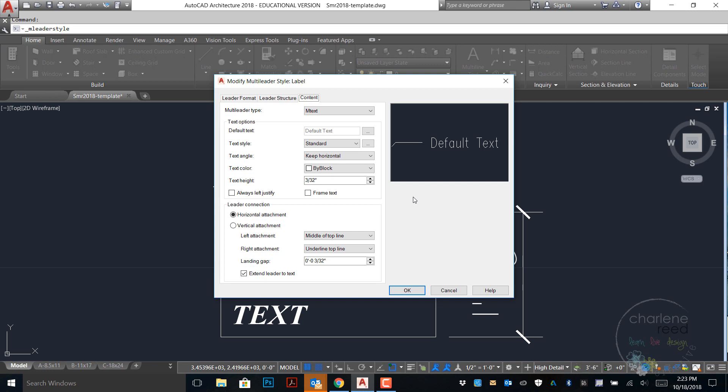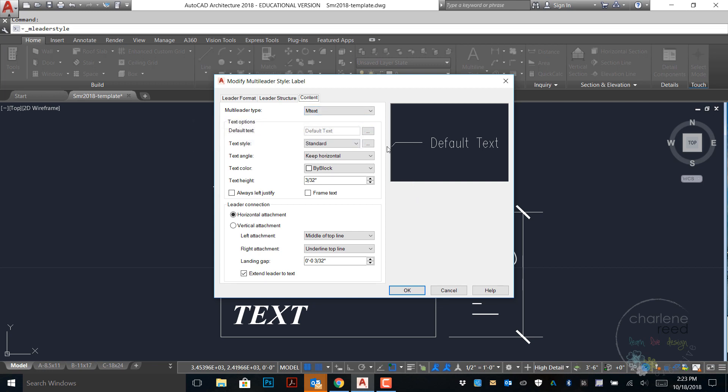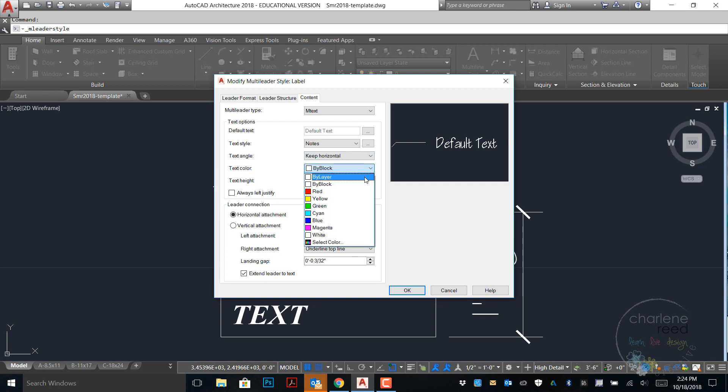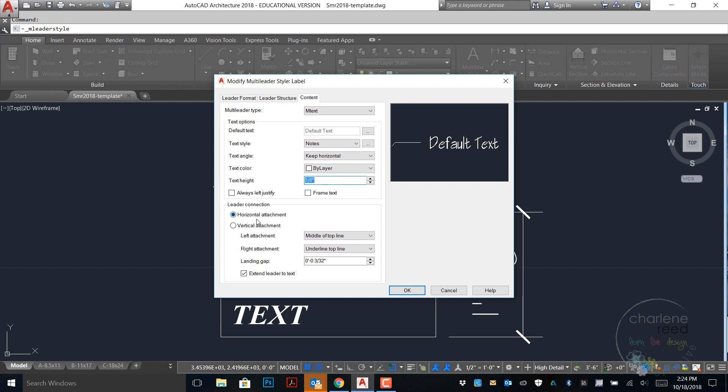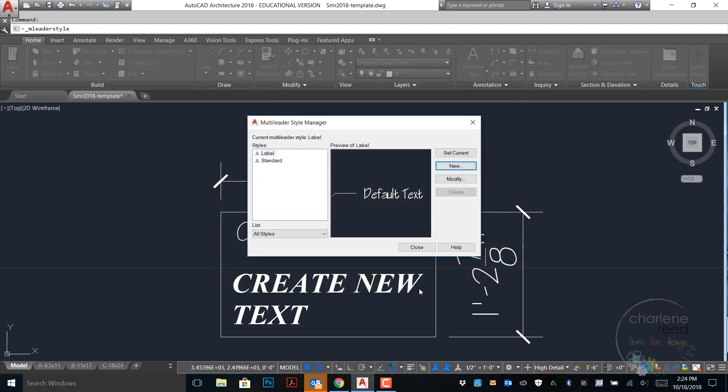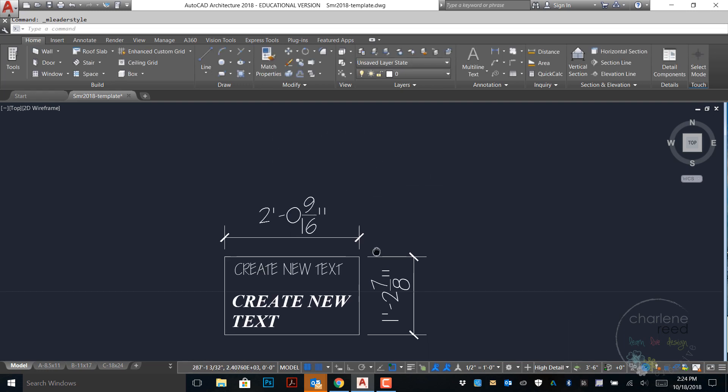Then we'll go on to the content panel. We'll leave the type as multi-line text. The style we can set as notes and you can see it changed here on the right. We'll keep horizontal for the angle. Switch the color to by layer and the height to 1/8 of an inch. We'll leave horizontal attachment here. Middle of top line for the left and we'll repeat that for the right. Leave the gap as is and click OK and set current.